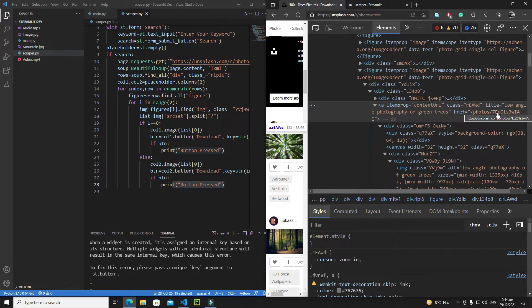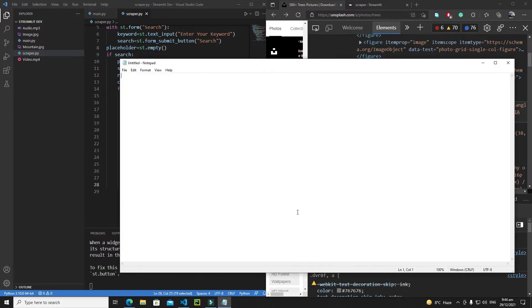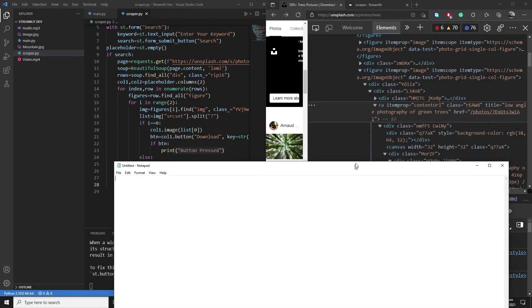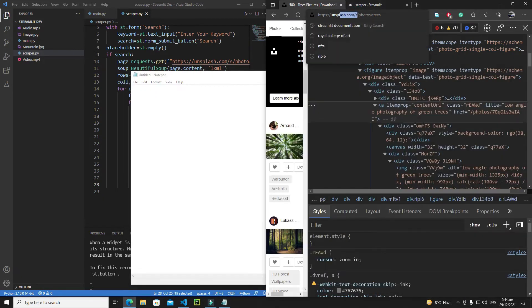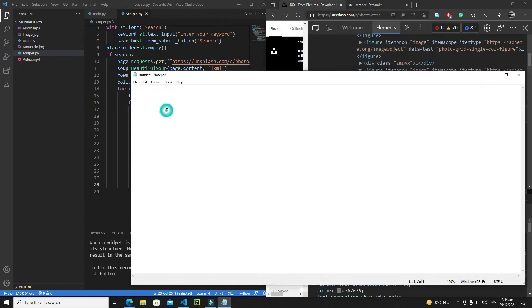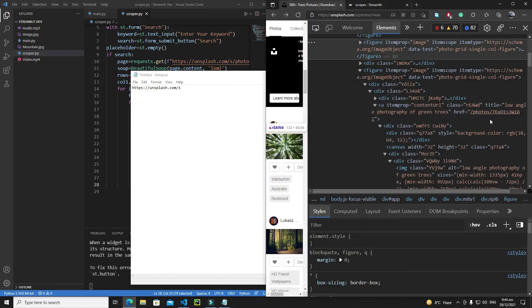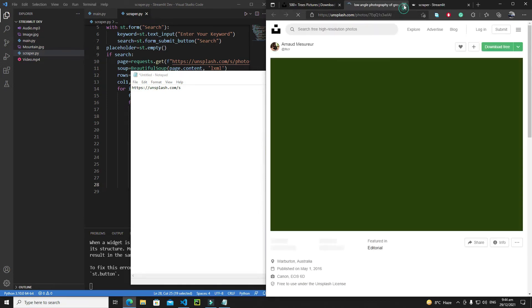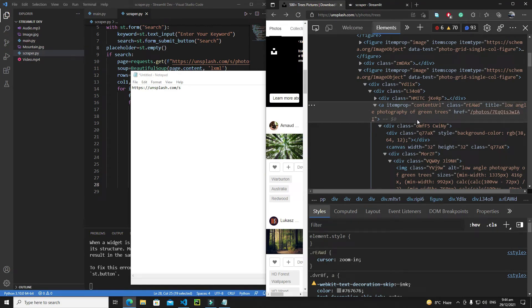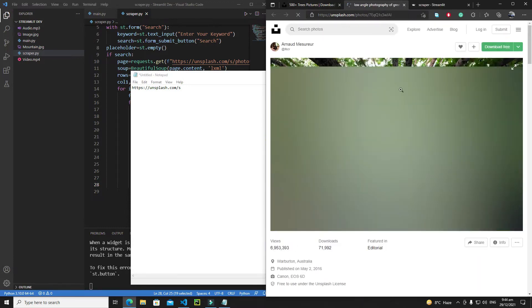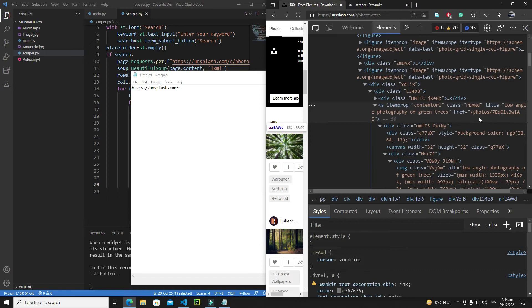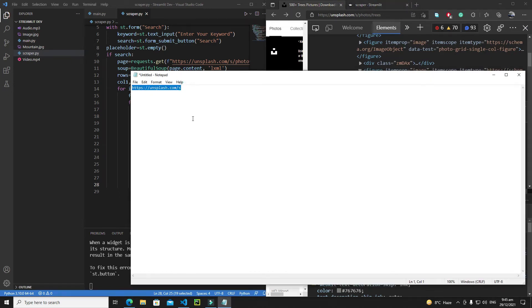If I combine this `href` with the domain name of the website I can access the actual download page of the image. The domain is `unsplash.com/s` — I'll copy this and combine it with the `href`. I'll extract the hyper reference and combine it with the base URL to get the required download page.